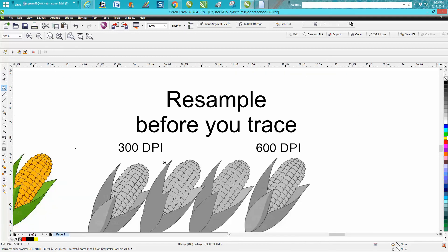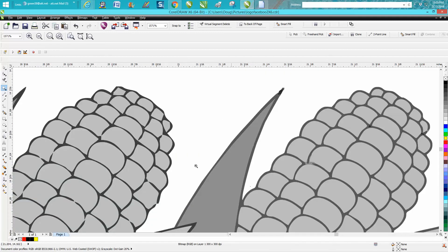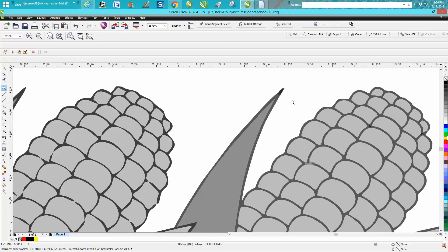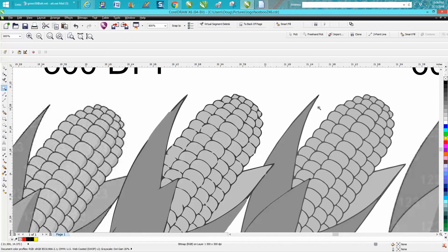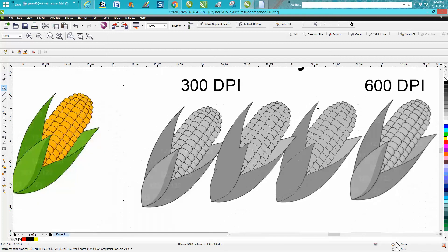Quite a bit better. So if you see the difference, we've got almost full kernels in here. We have odd shapes here, and we got really a lot better trace.